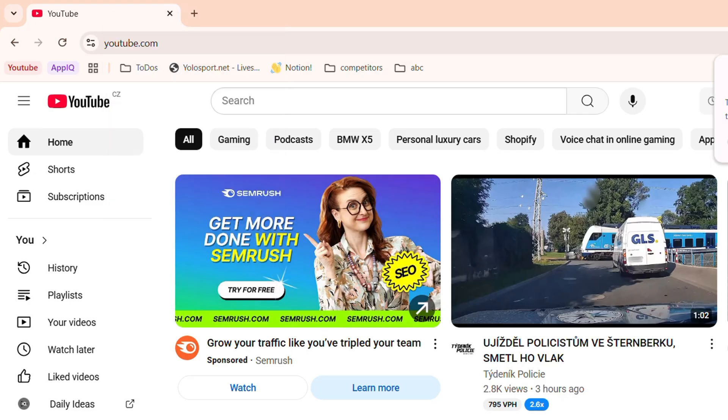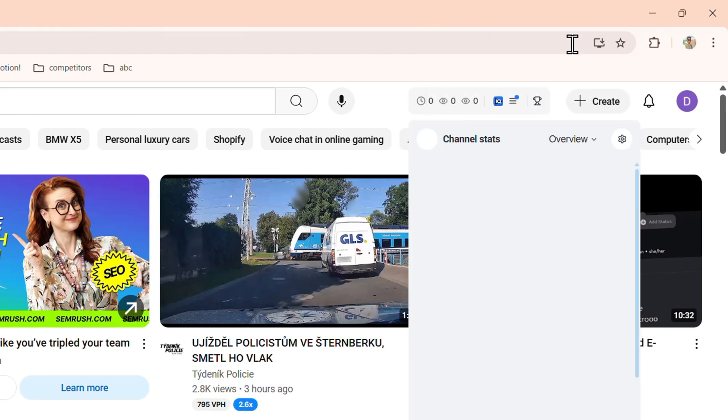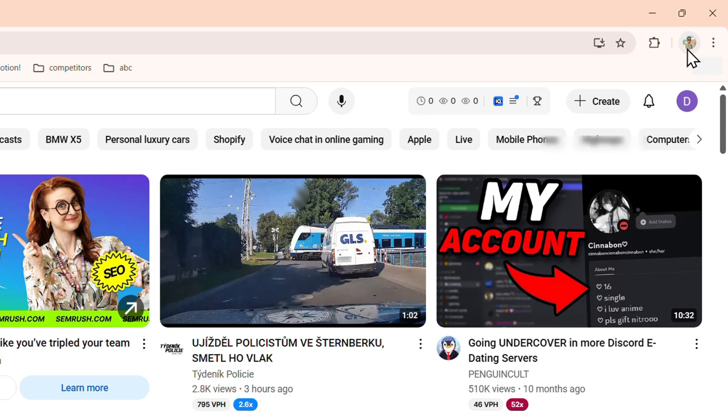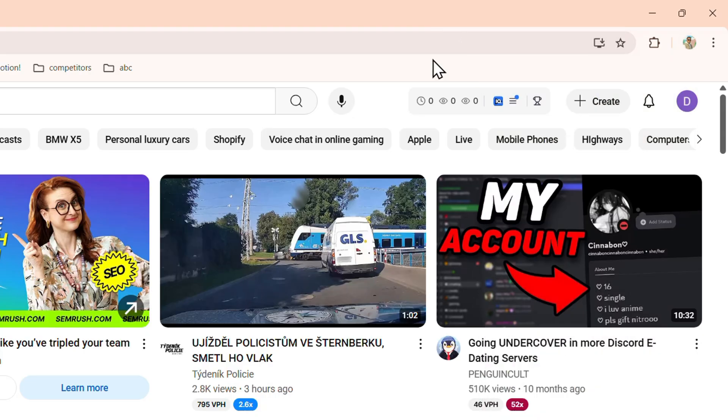So when you open up your mobile phone, if you open Google Chrome, ensure that the same account is signed in on your phone, and you will be able to quickly go ahead and see those tabs.